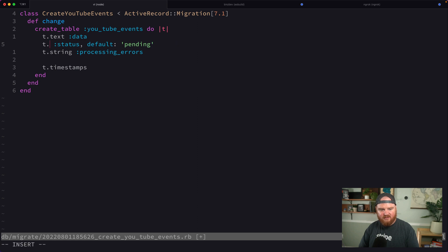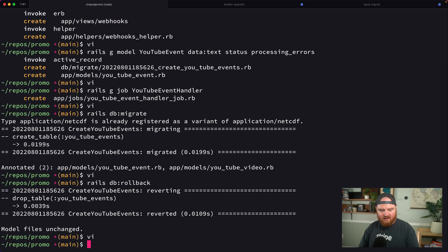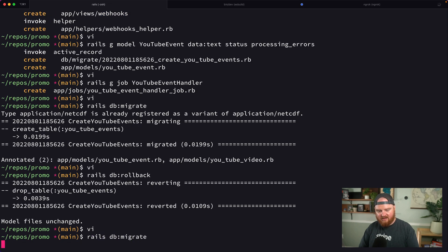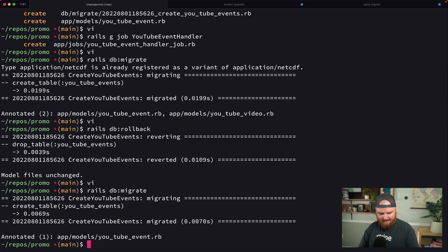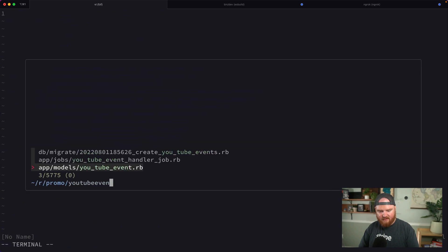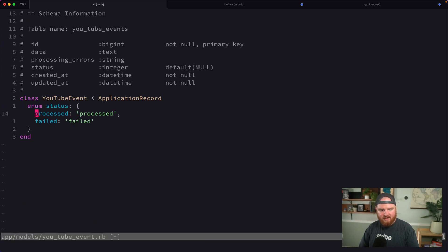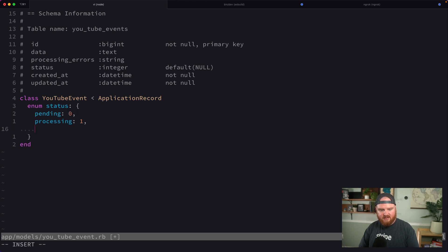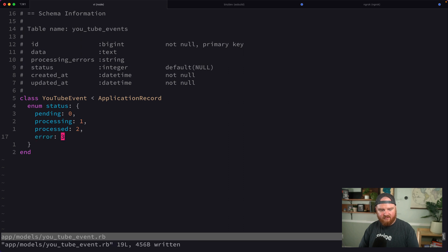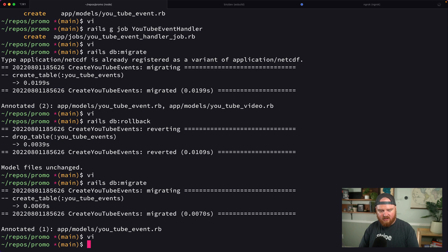We'll say pending, processing, processed, failed. This gives us different statuses. By default I want it to be pending. I'll rollback, then in the migration set status to default to pending as an integer defaulting to zero. Then rails db migrate.